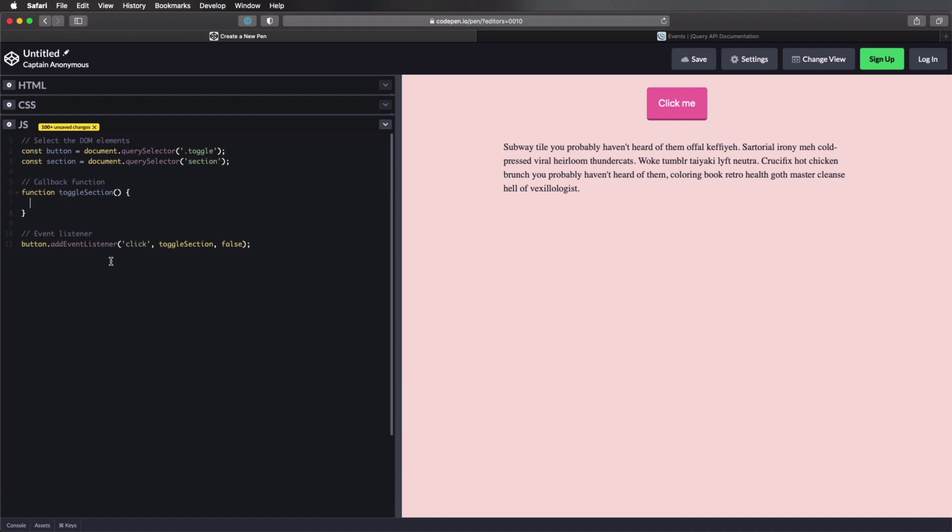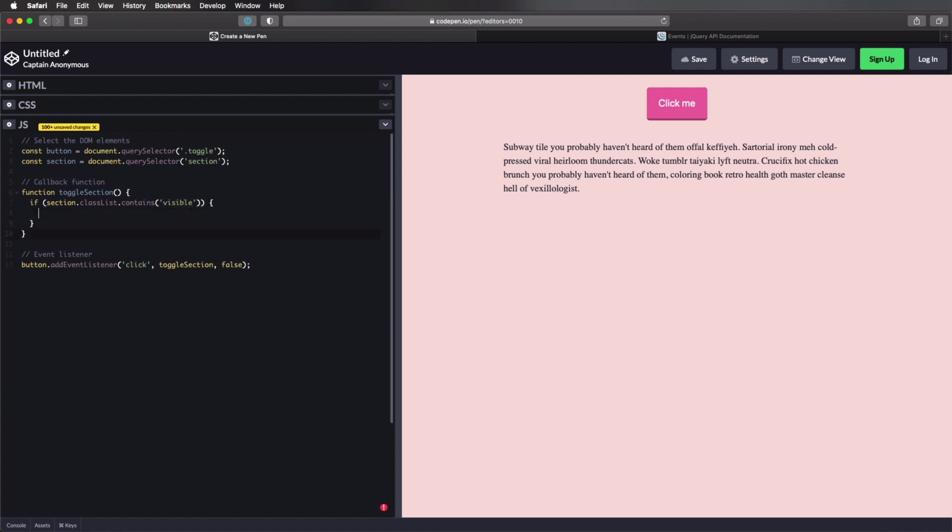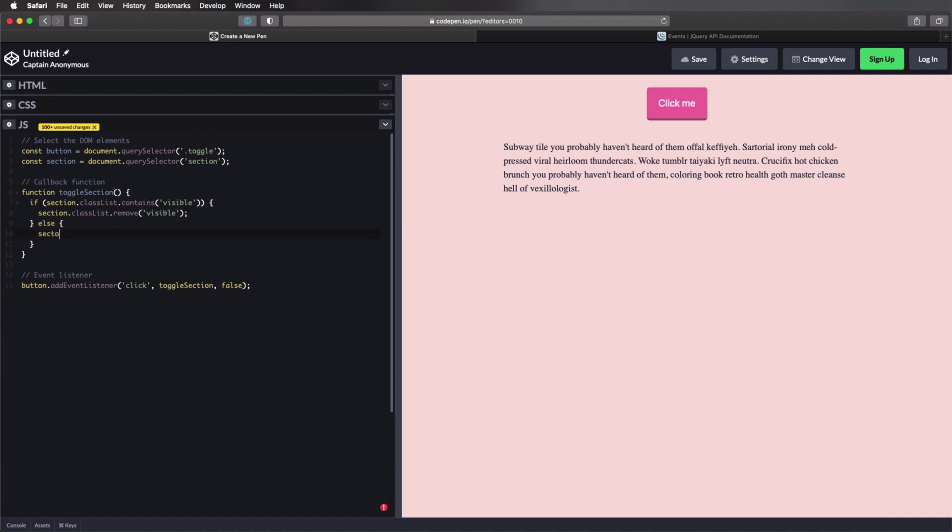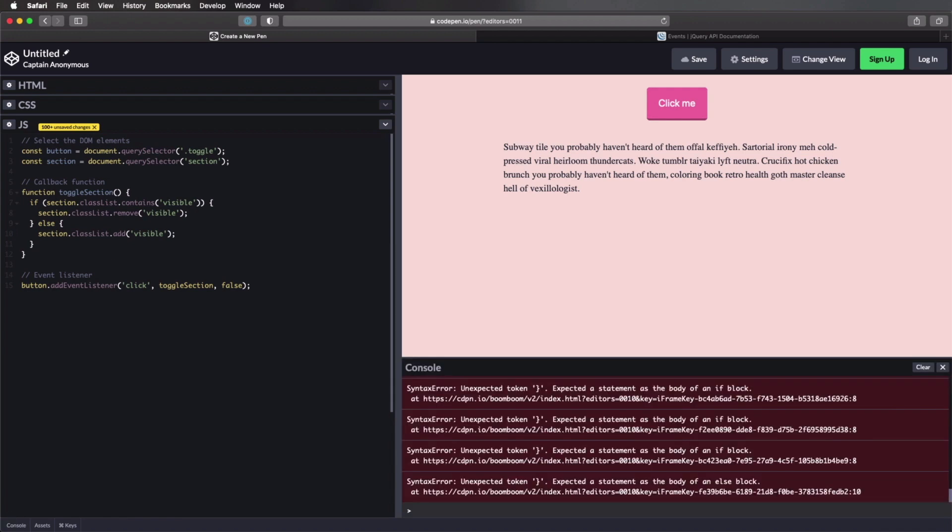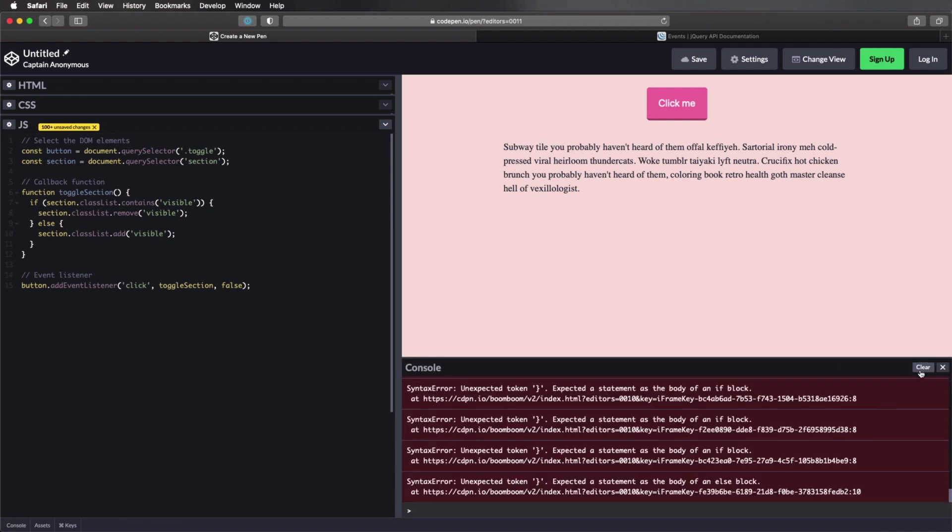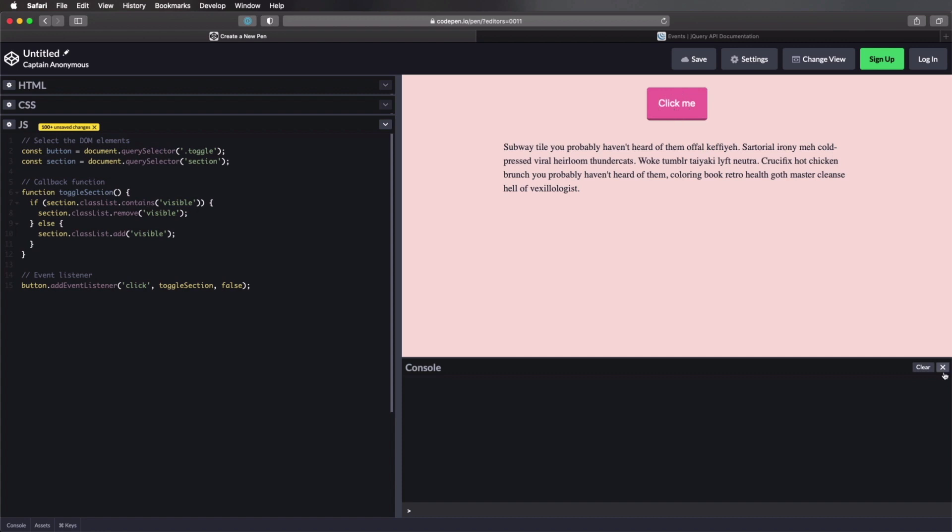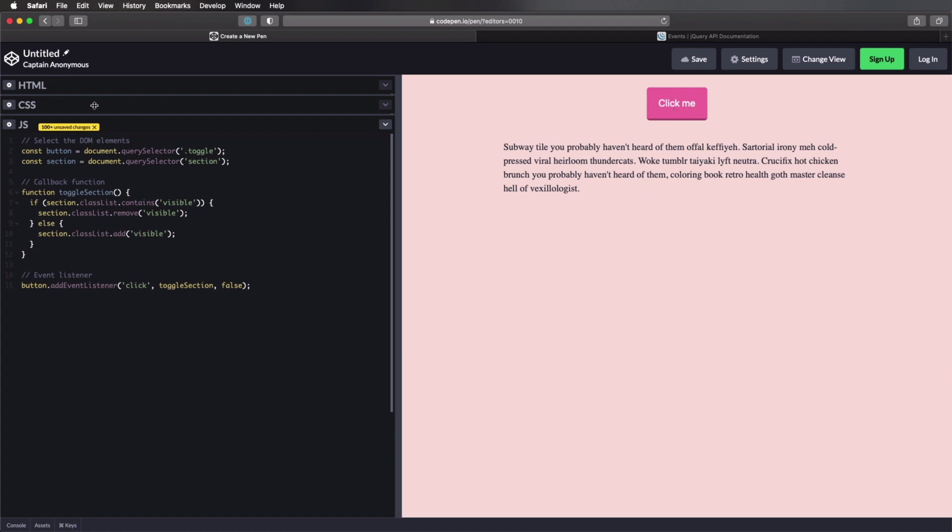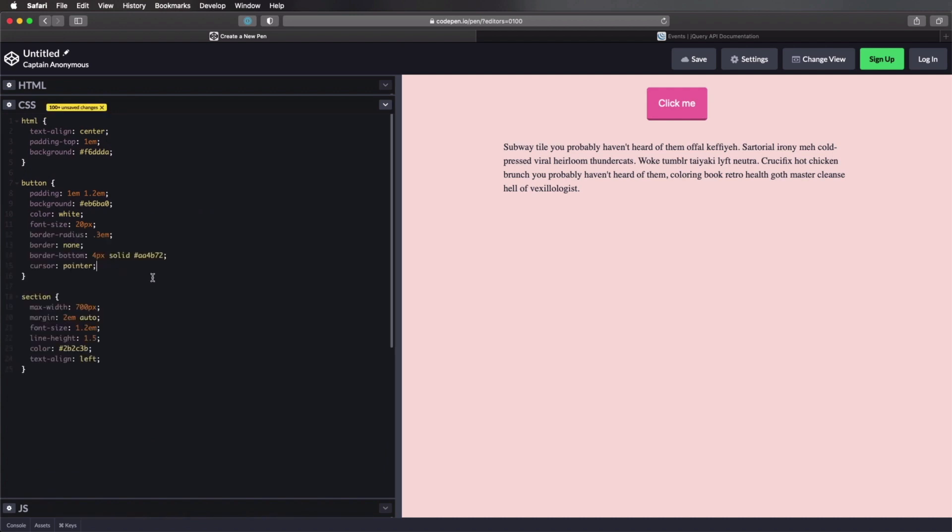We'll do a simple check. If section.classlist.contains, we'll call it visible. Then section classlist remove visible. Else section classlist add visible. So it's really that simple. Let's see if we get any errors in here. When we click this, it all seems to be going just fine. Now let's go to the CSS part.